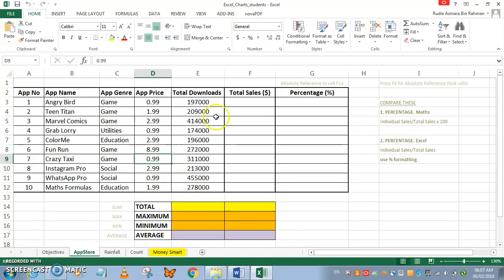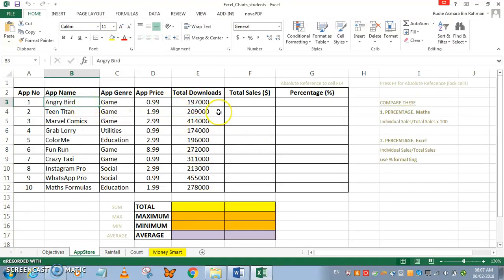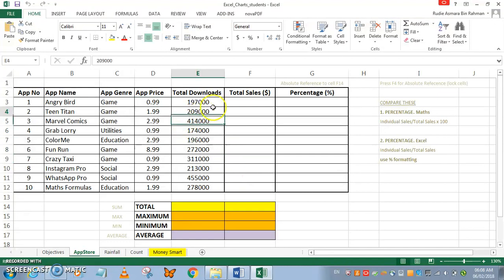In the App Store tab we have some prices, total downloads for the apps, and the prices for each individual app. We're going to do some accounting on how to calculate these numbers.